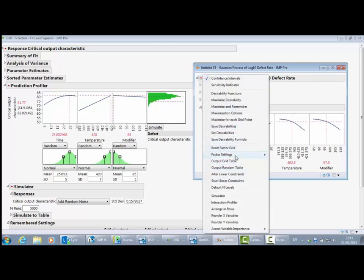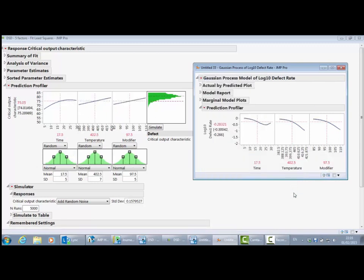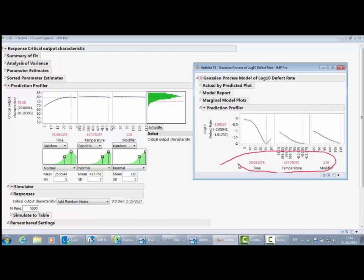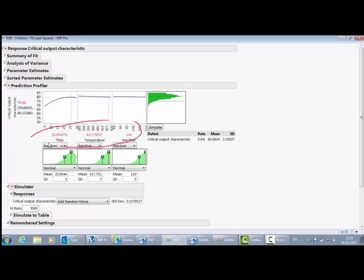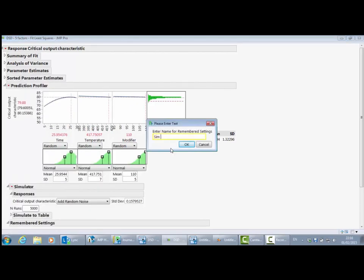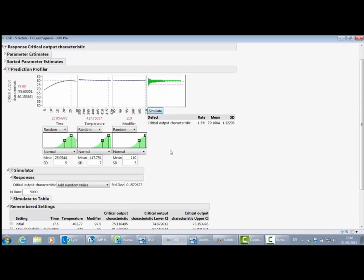I can actually link the two profilers, so when I go ahead and maximize desirability for the log10 defect rate, it will find settings for the factors that minimize the defect rate — the number of points out of spec below the lower spec limit. Because the profilers are linked, these factor settings are now reflected in both profilers. Let's simulate at those new settings — you can see the distribution is much tighter and the defect rate has dropped to between 1 and 1.5%. Let me save those settings as 'simulation experiment'.